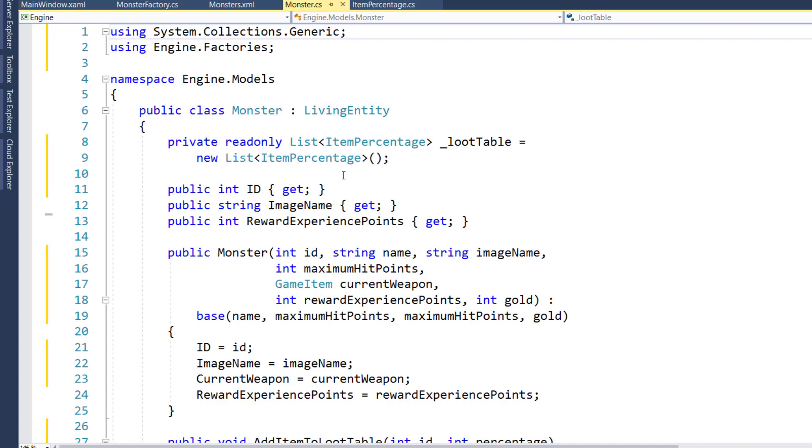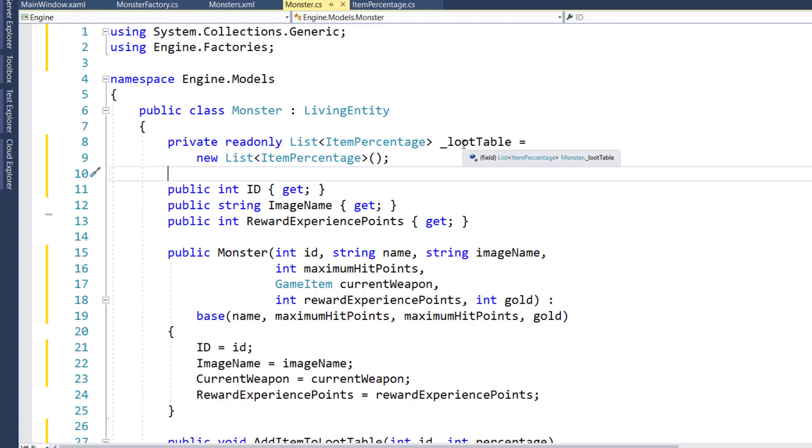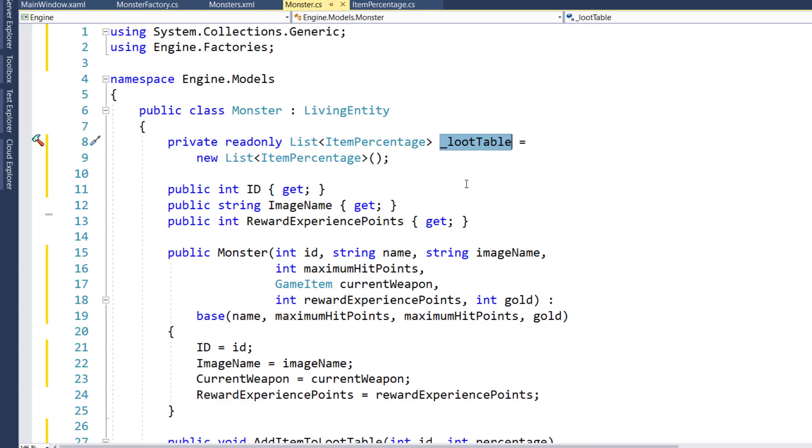And then when the player moves to a location, and we need that particular monster, we call GetNewInstance, it figures out the loot table, it gives us a new monster object with its full hit points, its full gold, everything ready for the player to fight. So we'll start by creating this new underscore loot table variable, which is a list of item percentages. And this is going to have that list that we talked about before, of what items the monster has and what percentage chance there is of that particular monster having that particular loot item.